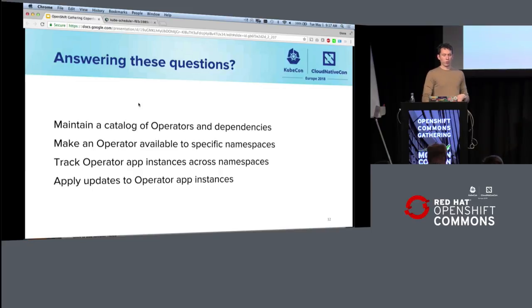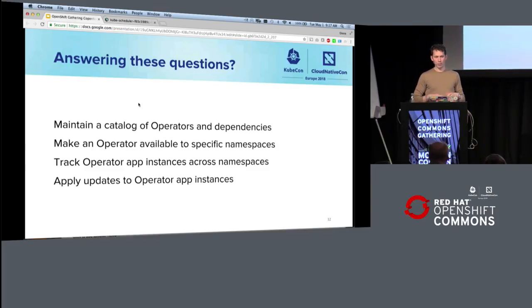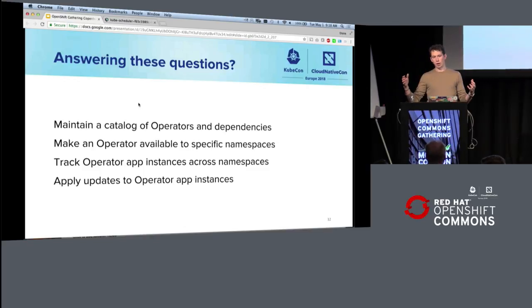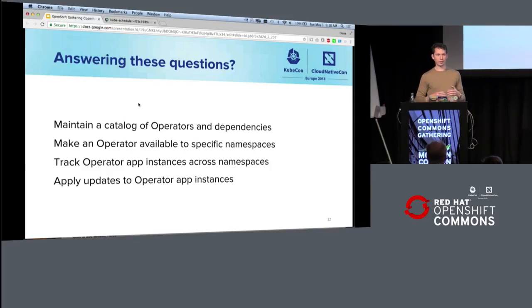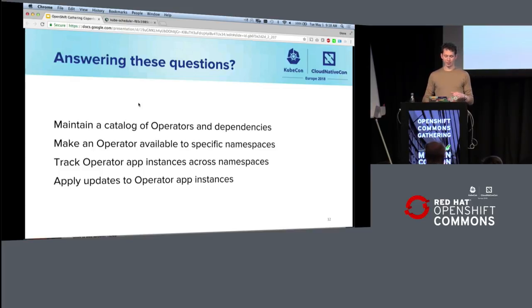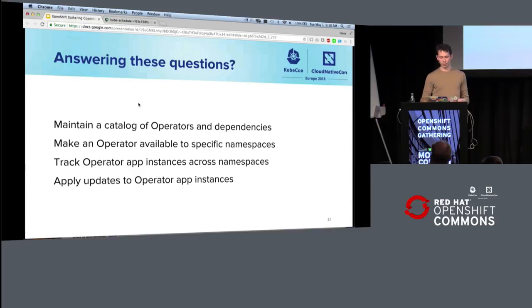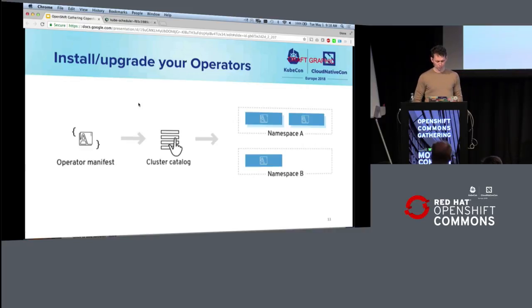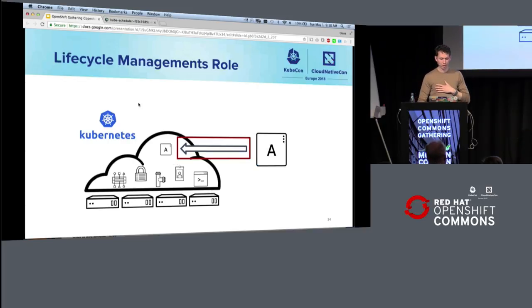And so what we're trying to do with operator lifecycle management is maintain a catalog so you can go in and say, these are the versions that are available to me. Make it available to specific namespaces so that cluster admin has control over what people are deploying as their monitoring tool or their database. Track those instances across namespaces so that people like the folks at Ticketmaster are able to figure out how many instances exist, and then, of course, apply updates in case there's some problem in the piece of software, like the monitoring stack has a security issue. So it looks like this. We have these manifests. We put them in a catalog, and then you're able to deploy them across namespaces.